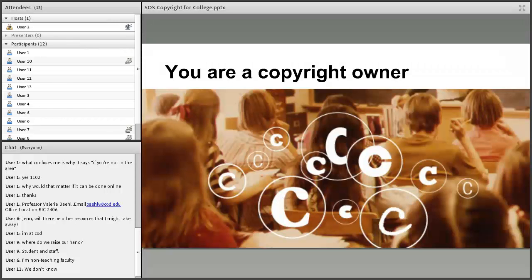If you have ever taken a photograph, written an email, or written a paper and handed it in for class — either in the last year or the last 20 years — you are a copyright owner. Copyright protects creative, original works as soon as they are fixed and tangible.